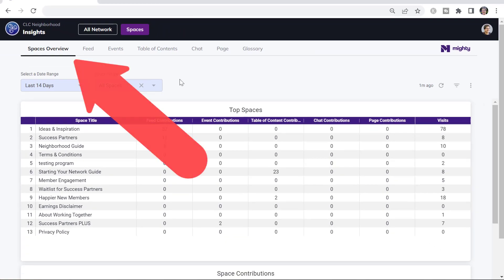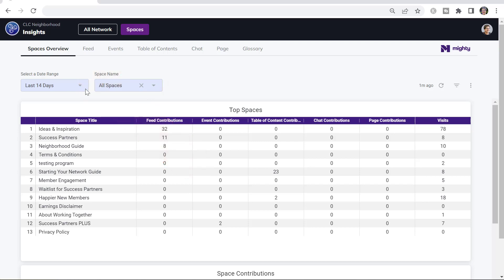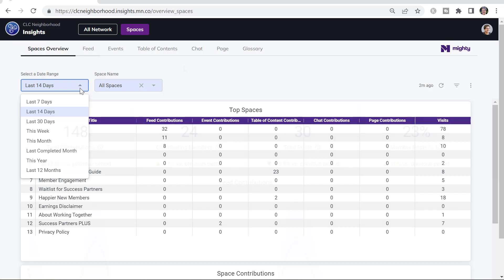Here in the overview, you can look and see which of your spaces are most active and what's going on in there. You can change the date range again.